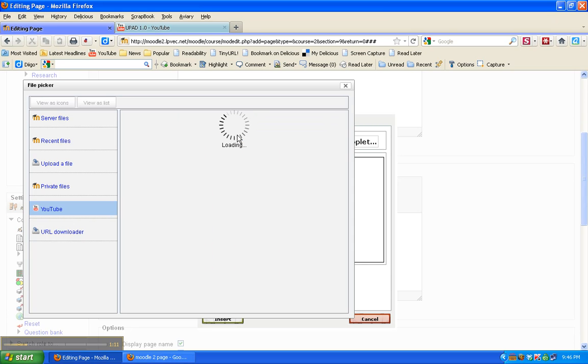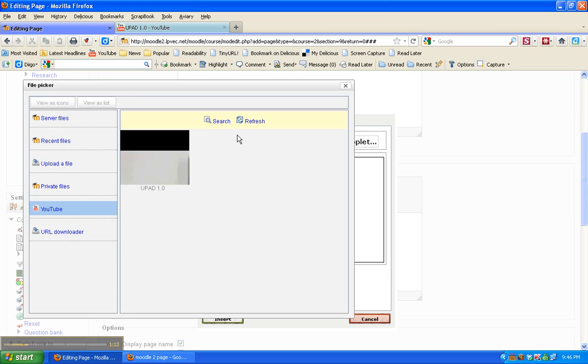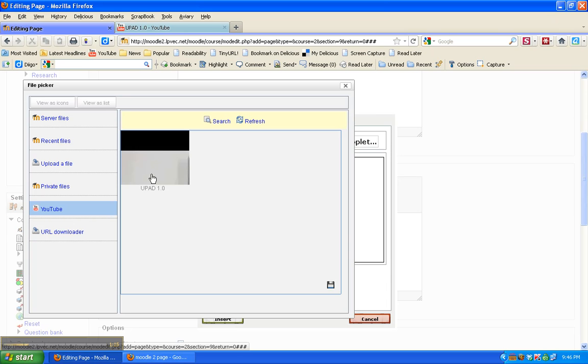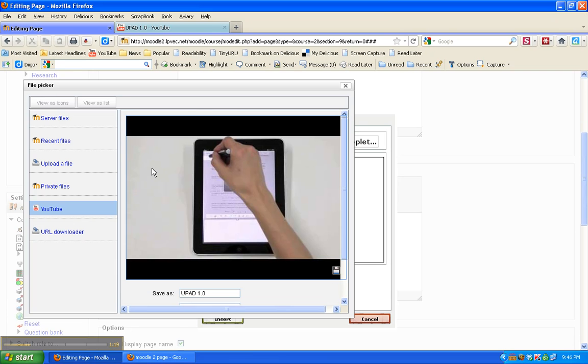I'm going to search. It goes out and finds it on YouTube. Here it is. Just click on it. Here's the video.